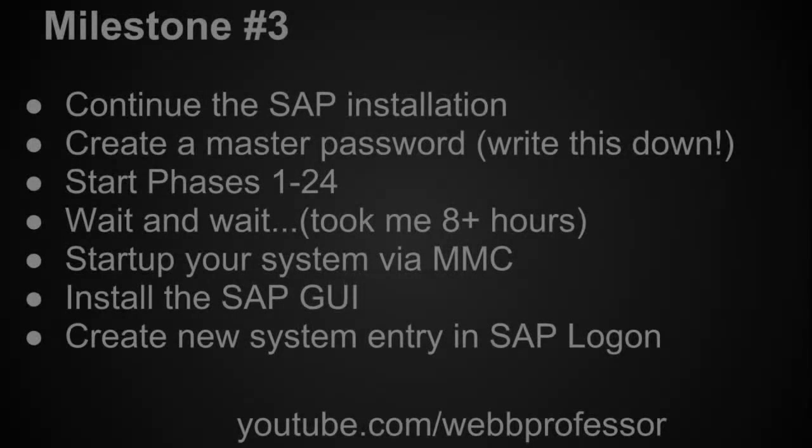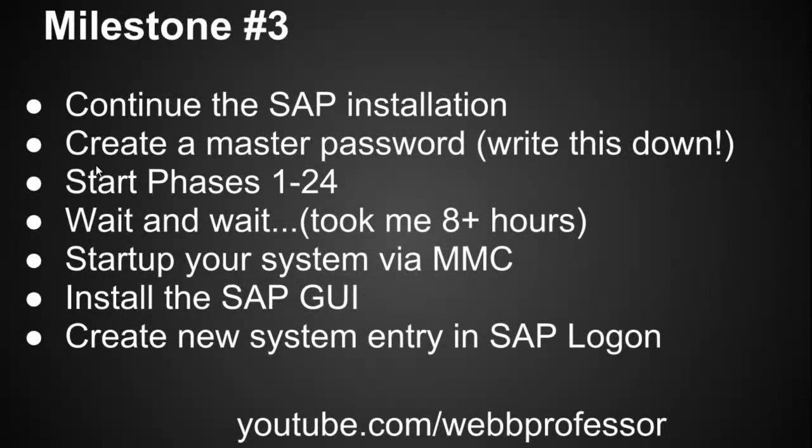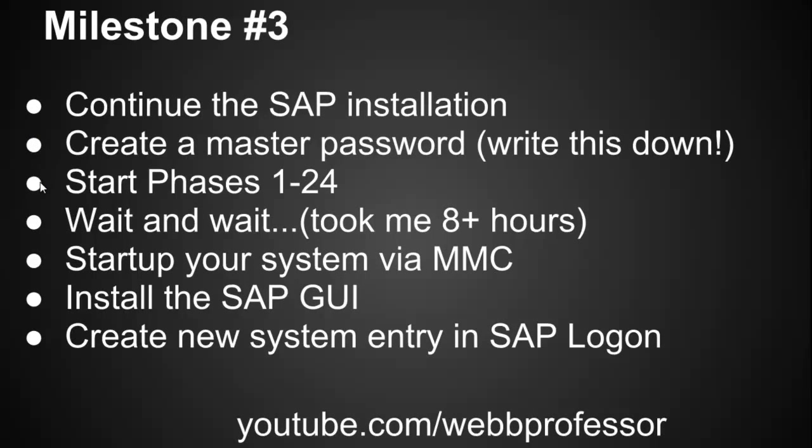So you see we're at Milestone 3. We continue the SAP installation, created the master password, started phase 1 through 24, waited a long time, set up our system via MMC, installed the SAP GUI, and created a new system entry in the SAP logon. So thank you for your time, hope that saved you some frustration.